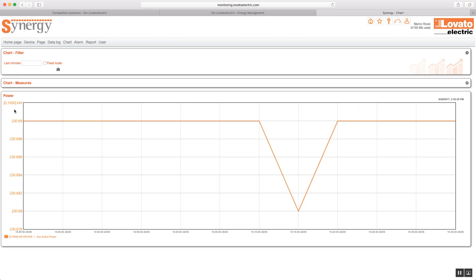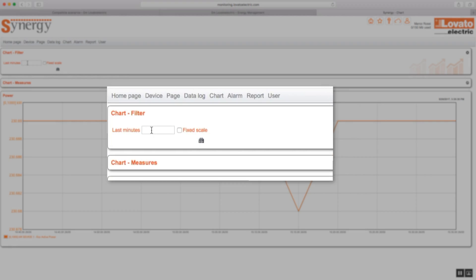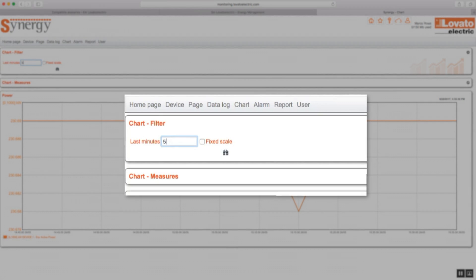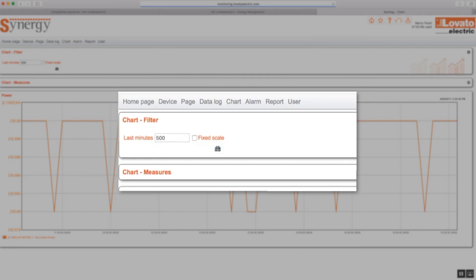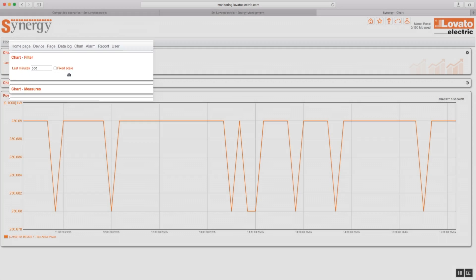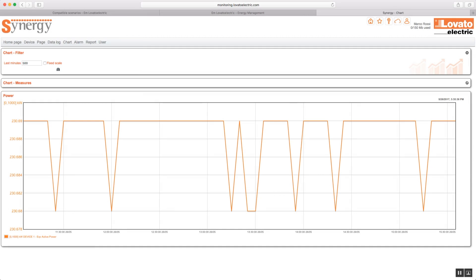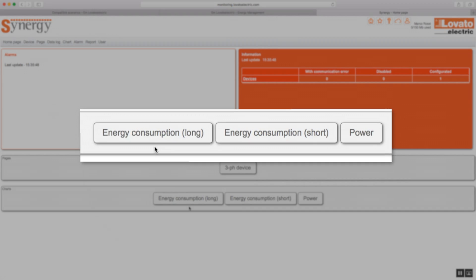The chart shows all the measurements and you can customize how it's displayed. Remember, you can also access the charts from the home page.